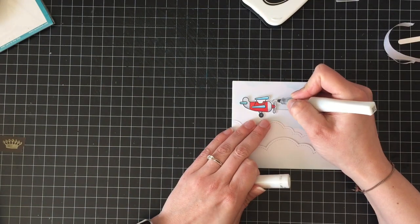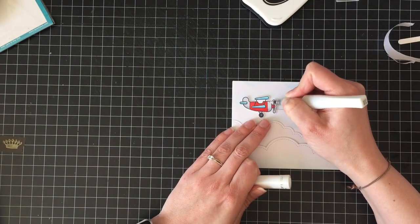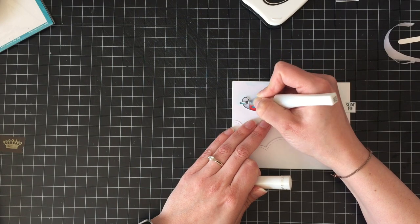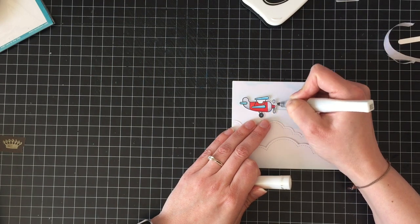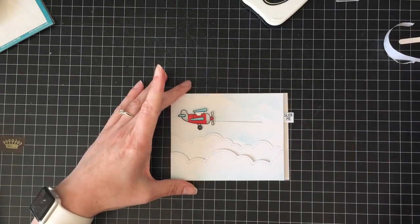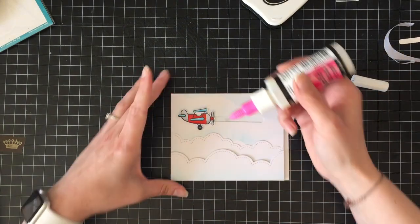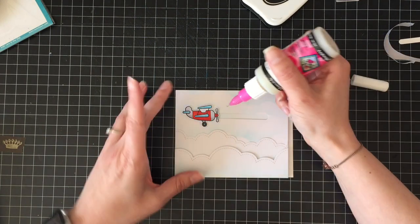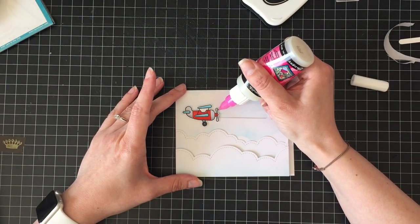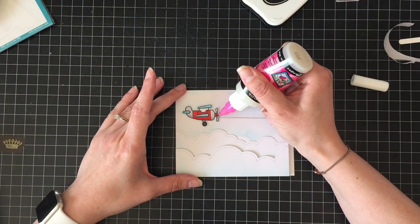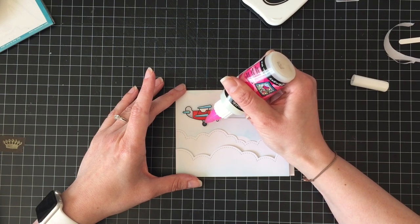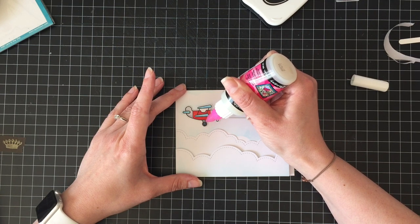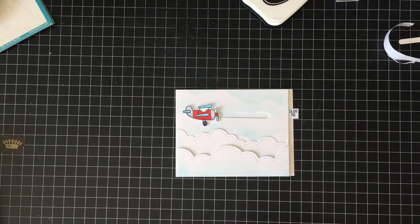So, of course, I have to add Wink of Stella. So I'm going to add Wink of Stella to all of the silvery gray parts of the plane and the wings. And then over top of the propeller and the tire, I'm going to add some glossy accents. Just because it has to shine. It just has to. Like a little tiny bit. Because the rest of this card is super clean and simple. And normally I like clean and simple. But I don't know. Maybe this one will grow on me. Who knows.